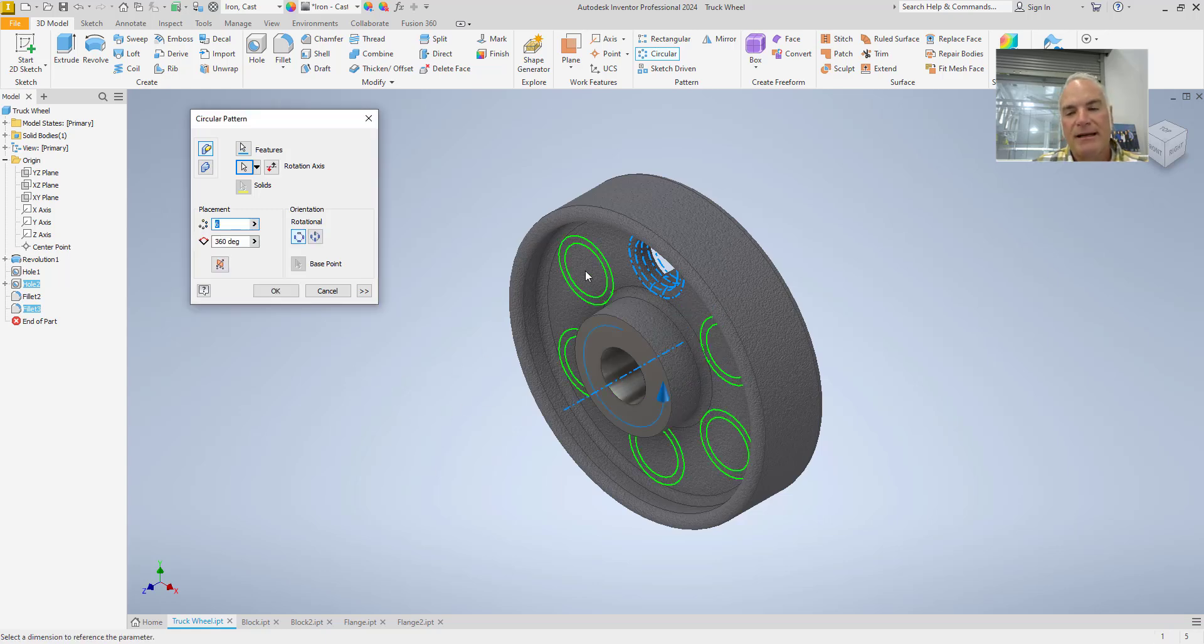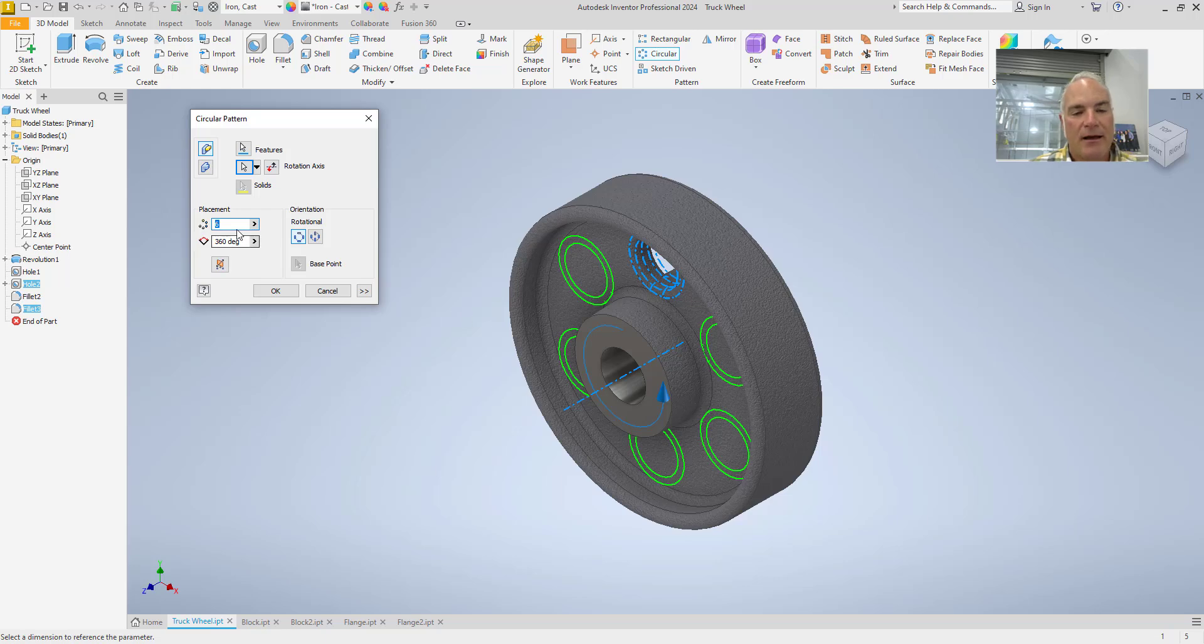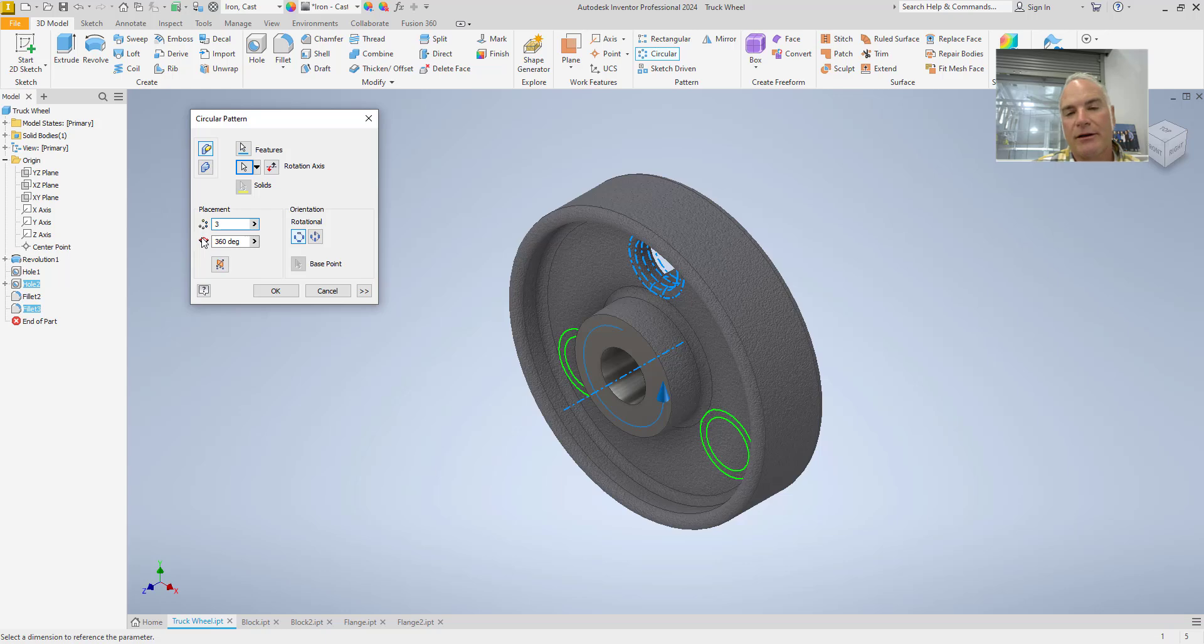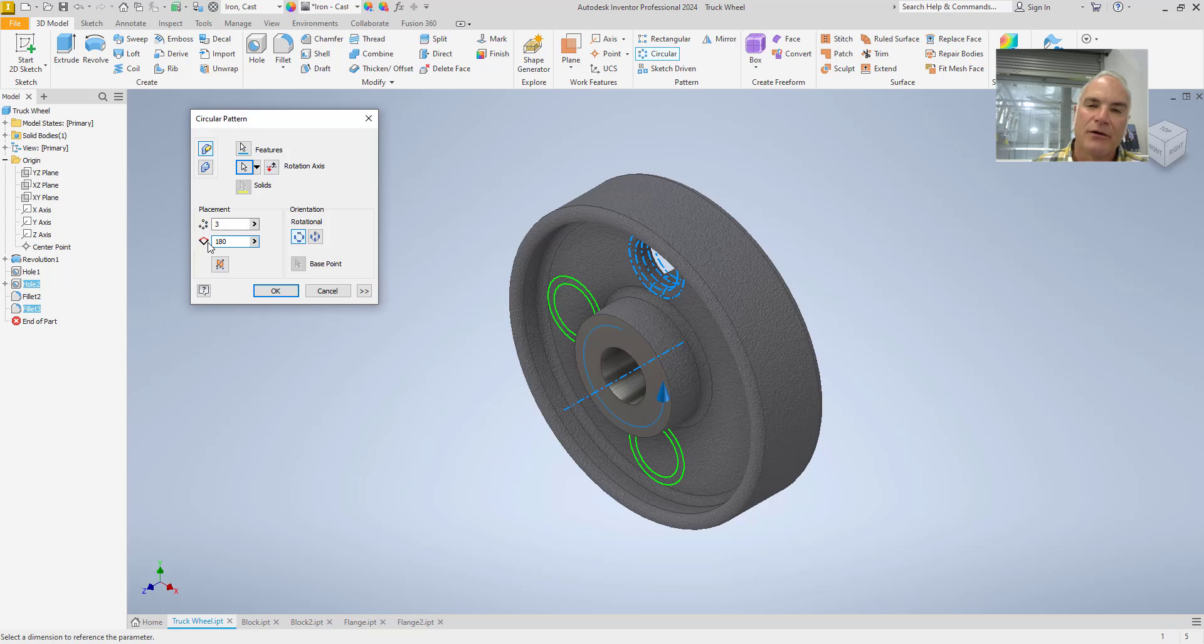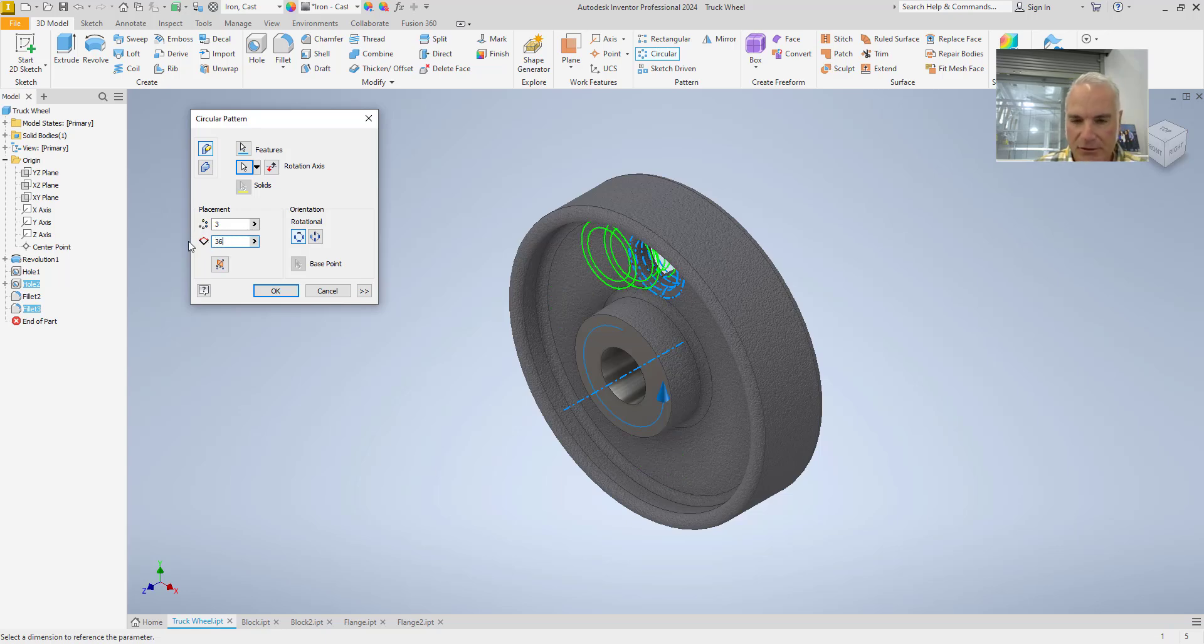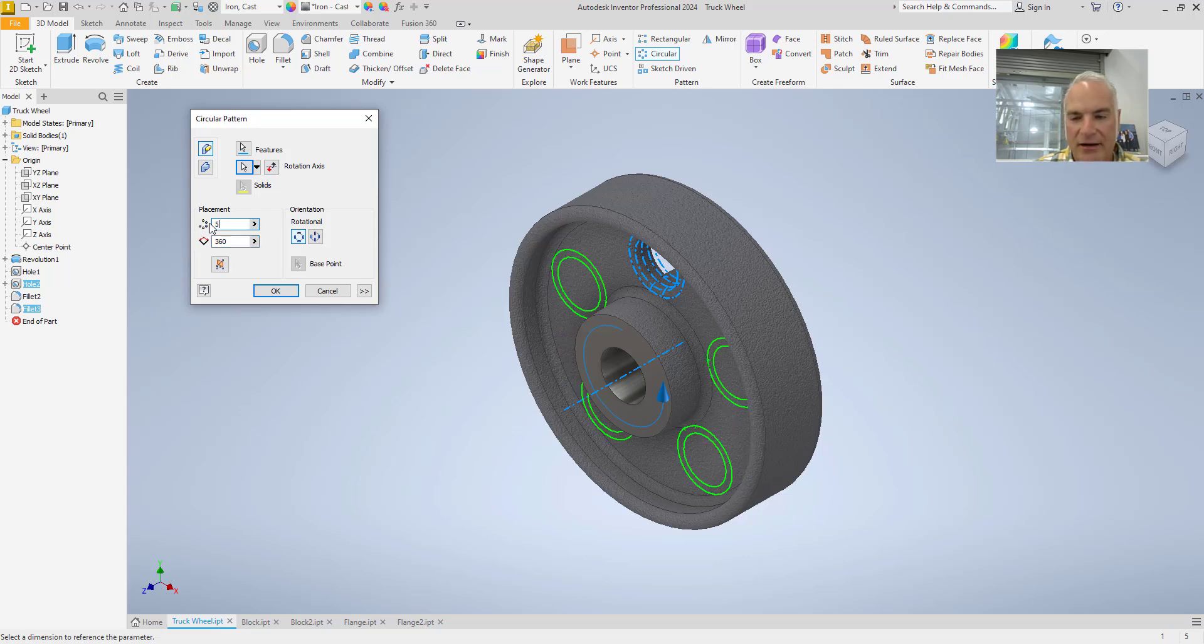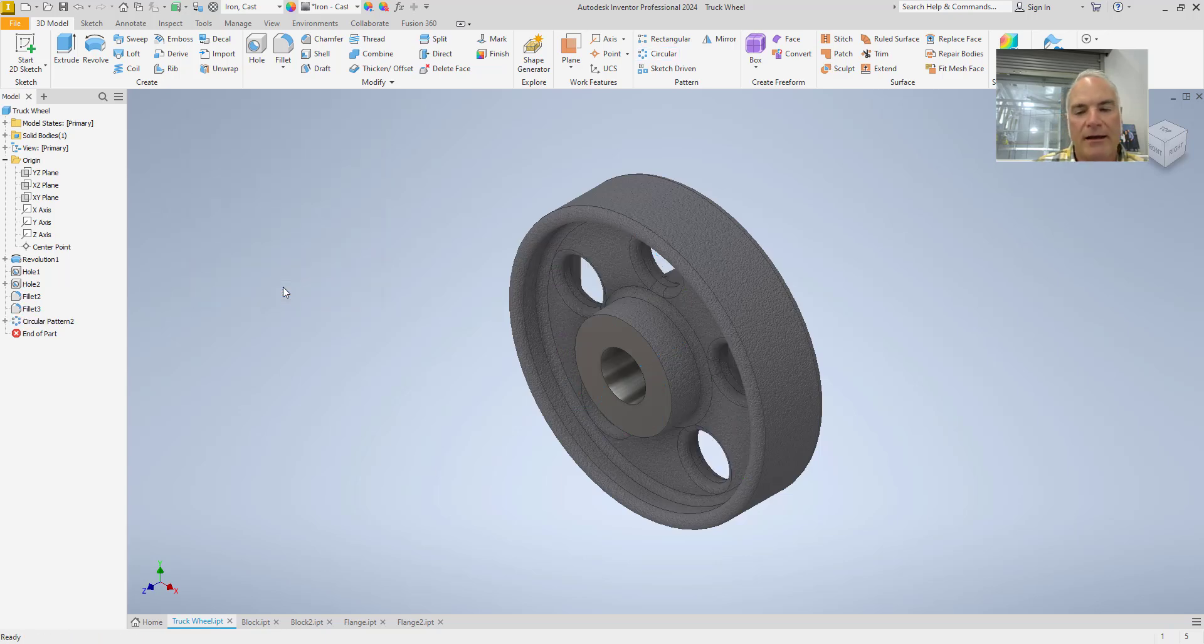Then, you'll see it simulates the holes that they're going to be placed. At this point, I could come in and I could change the number of holes. Say, I only wanted three. I can even change the number of degrees that they fill. So, if I only wanted them to fill half of the circle, for example, I could say 180 degrees here, and they're only going to fill half of the circle. But, in this case, I wanted to fill the whole circle. So, I'll say 360 degrees, and I'll change that maybe to five and say okay.